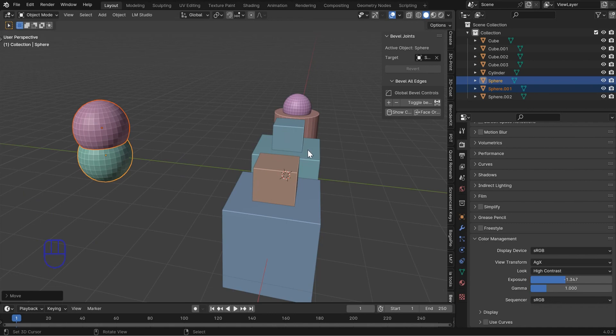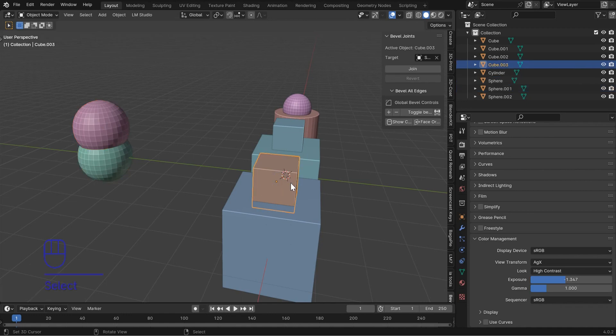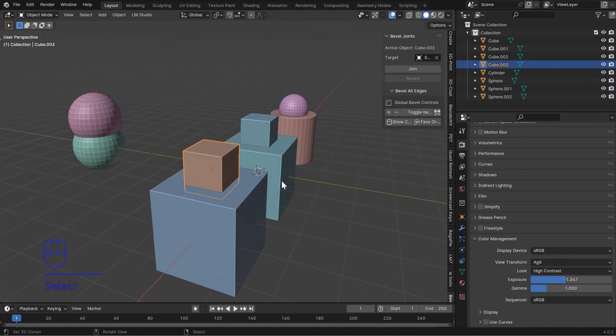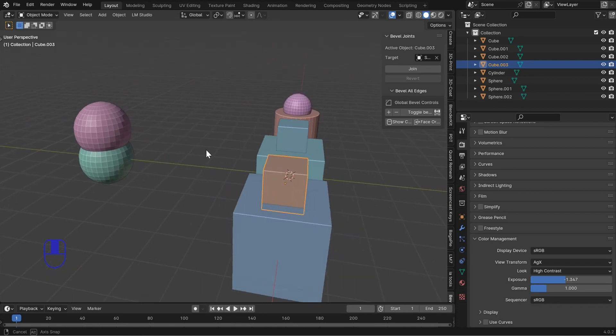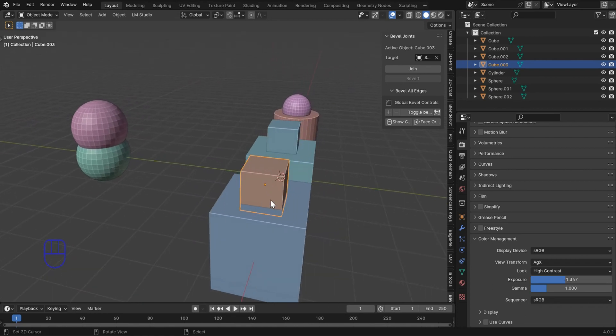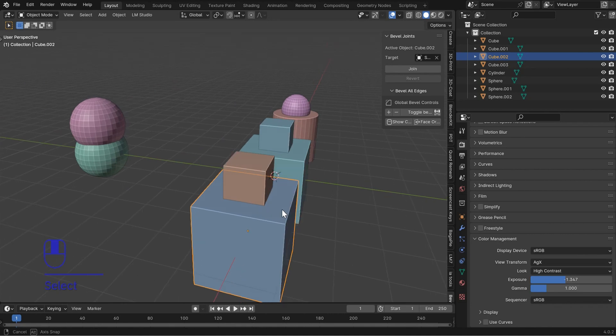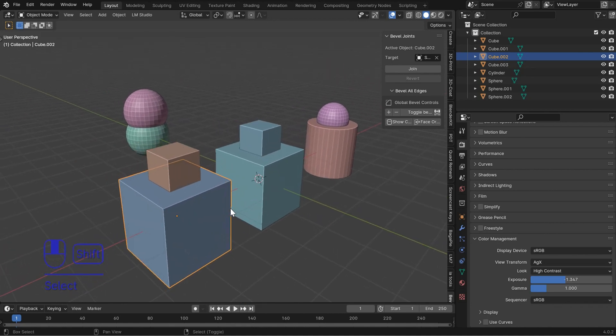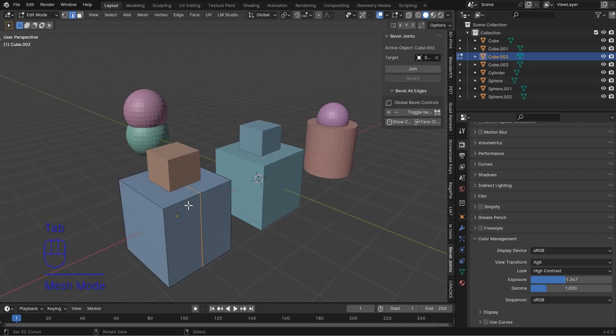Now currently it does have a couple of limitations. One is you're not going to be able to adjust the bevels if you have a bunch of beveled objects attached to one, and the only other limitation is that it does not do well with geometry like a loop cut in the middle.